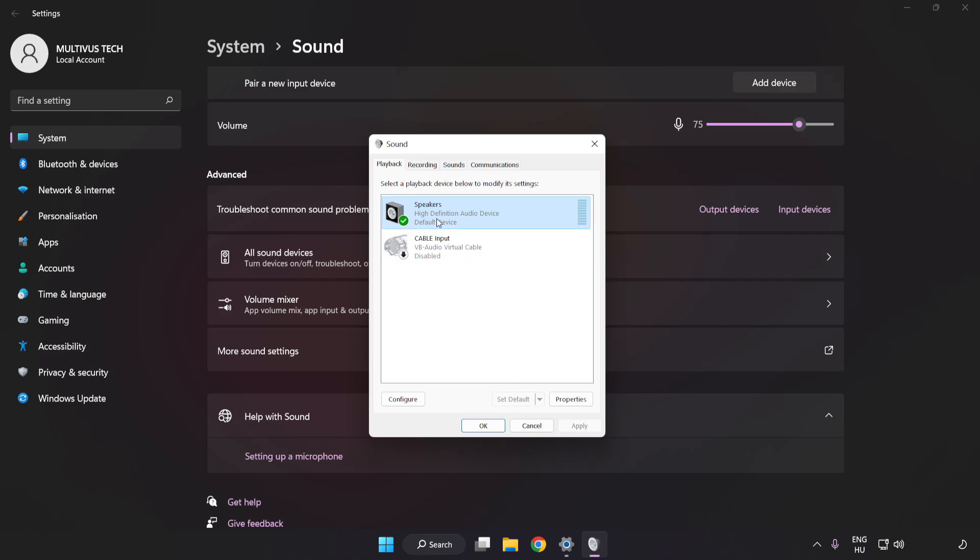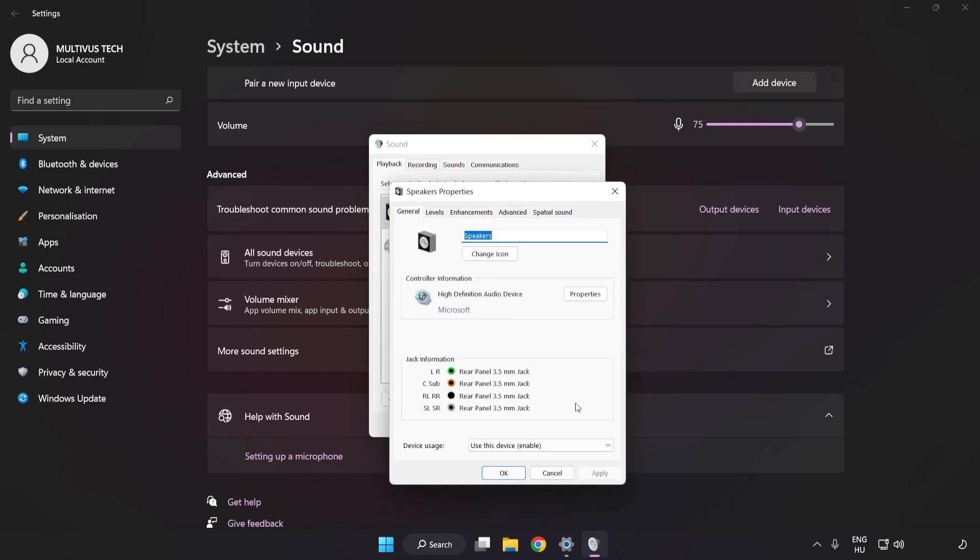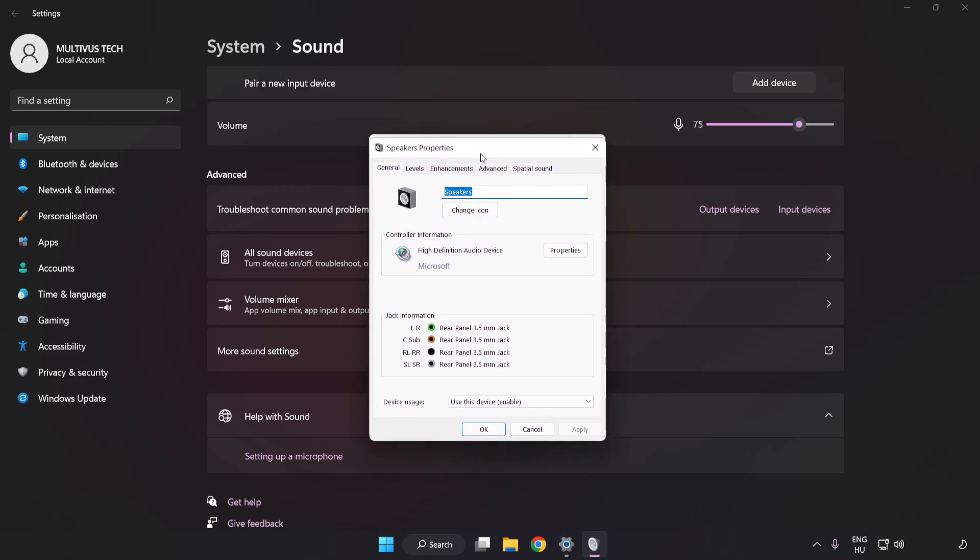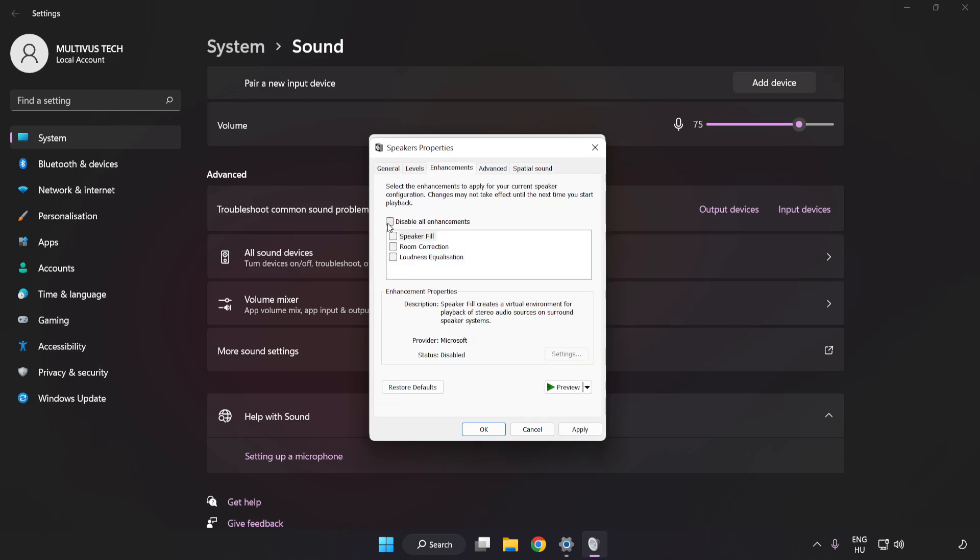Click Properties. Click Enhancements. Check Disable All Enhancements.